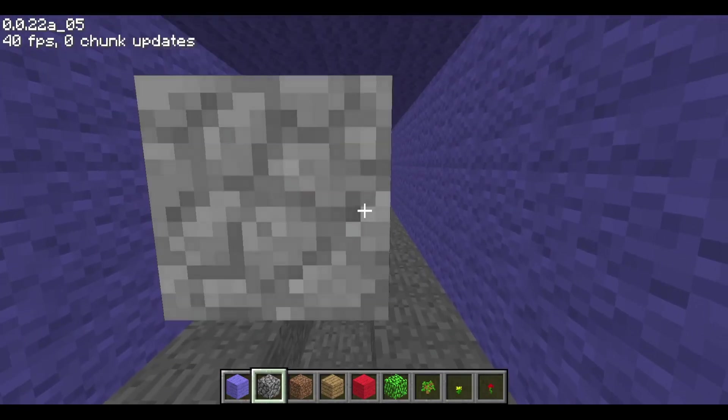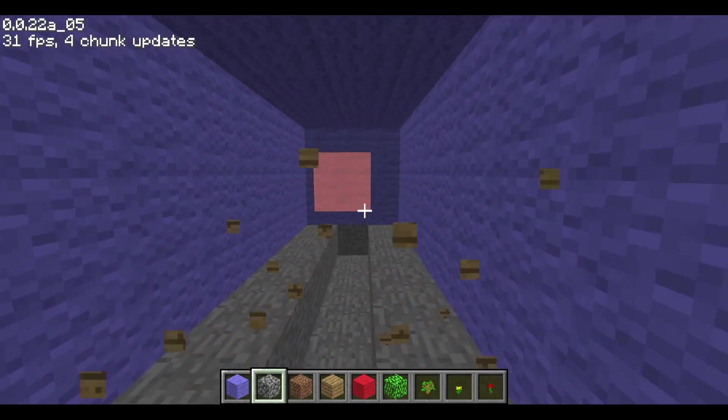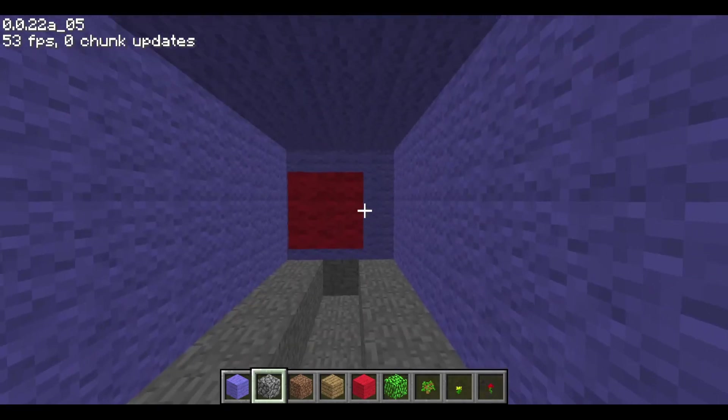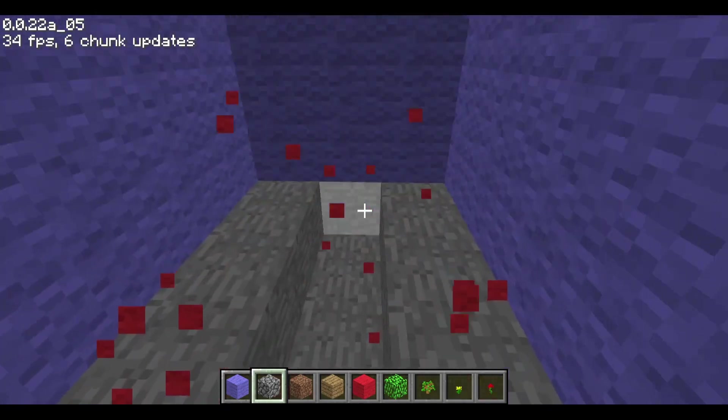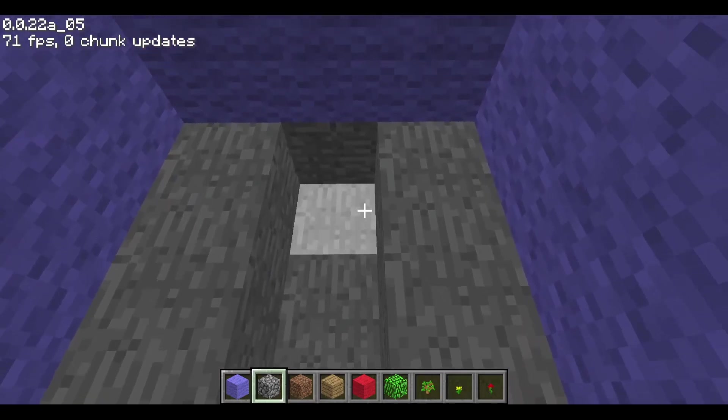Now when we move, the game looks directly below us to get the block we're walking on. Since that's air, it plays no sound as we're walking.